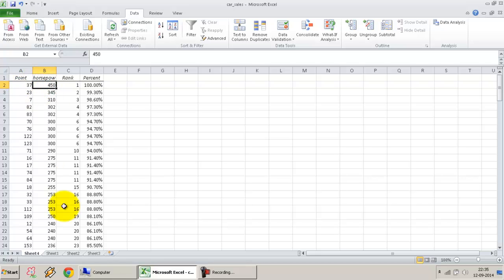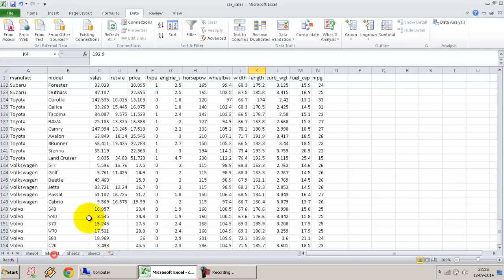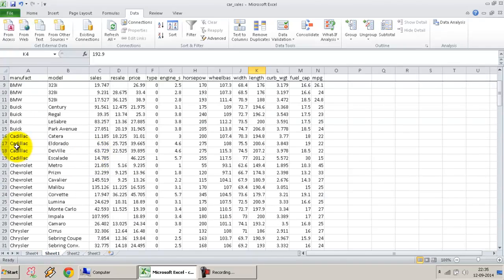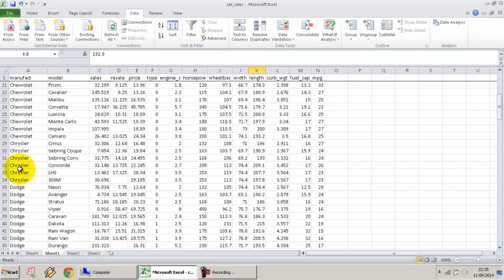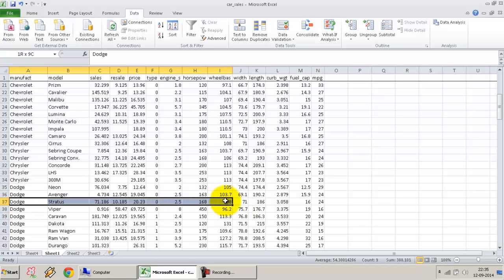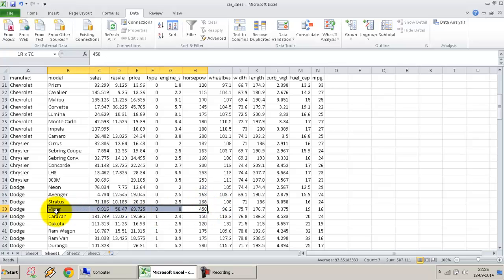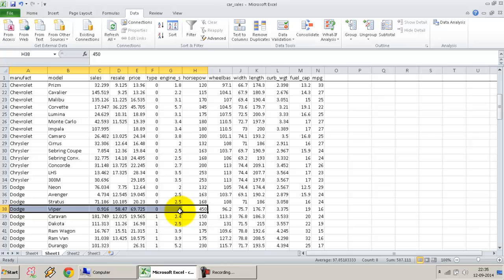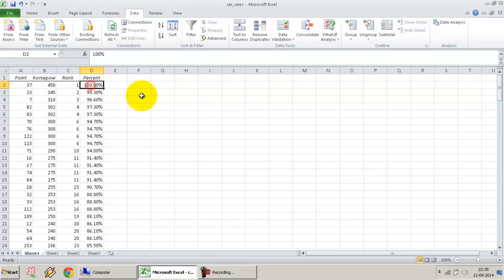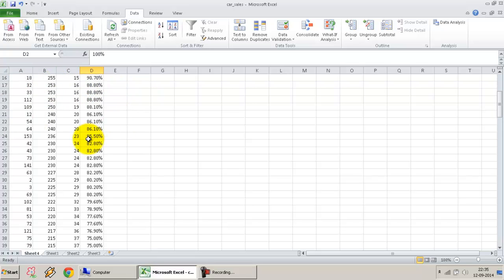The point means which particular row number does this cell value occur at. For example, it says 450 occurs at row 37. Let's go down to row 37. The first row is obviously the column number, so based on Excel, it will be row 38, but it's the 37th data row. So this is the point, this is the actual value, this is the rank, this is the 100 percentile.